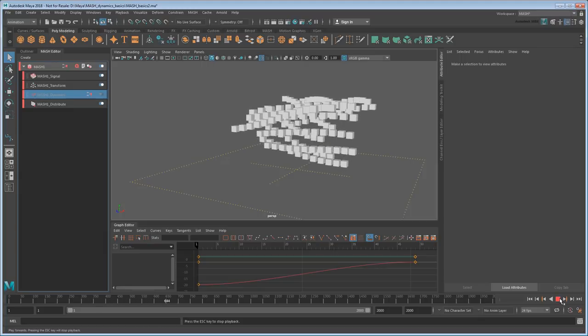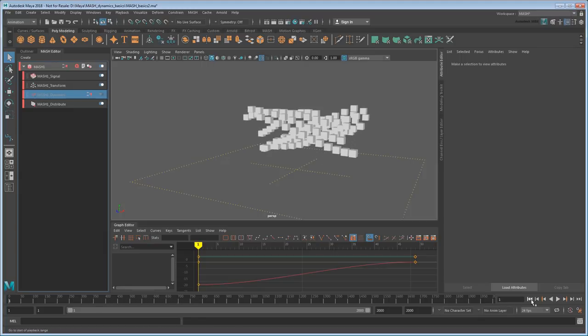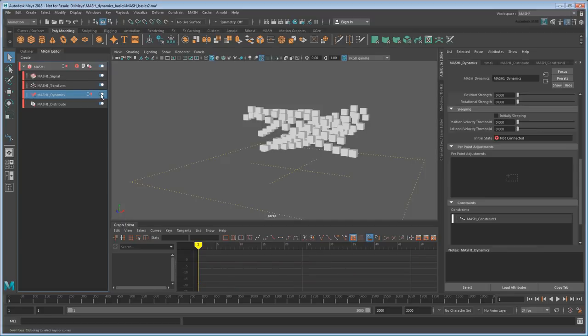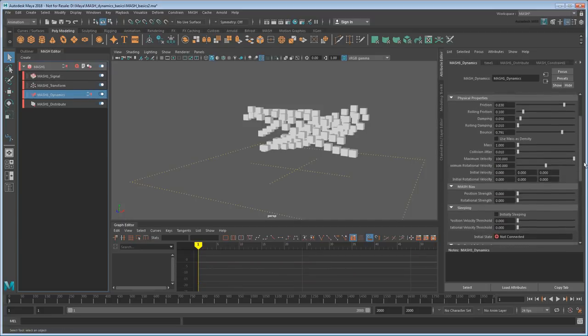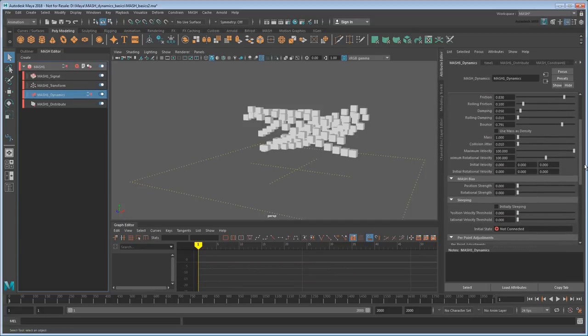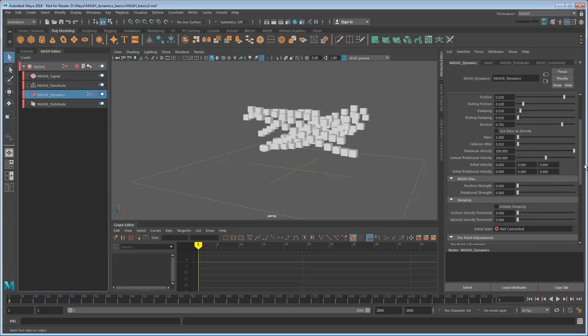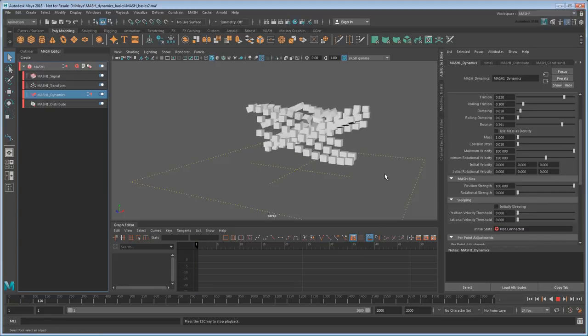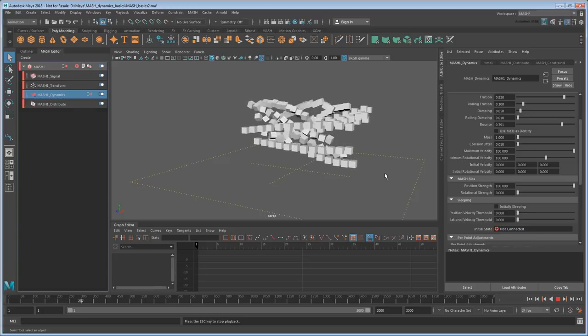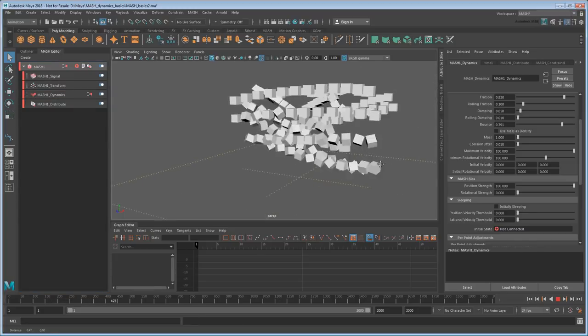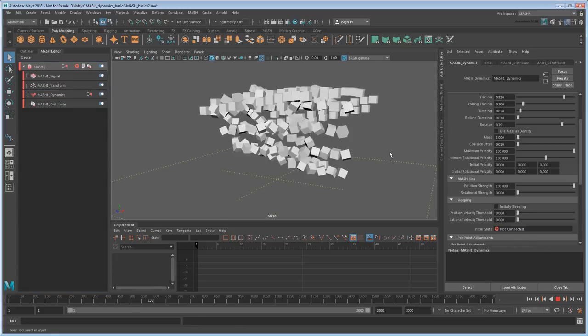Ideally, I'd like to have this movement while keeping the cubes dynamic, and thankfully I can do just that using the dynamic node's MASH bias attribute. This controls how much influence the bullet solver has on the cubes versus the rest of the MASH network. So if I just crank the position strength but leave the rotation at zero, then I'll get my signal animation back, except the cubes will spin whenever they collide with each other.